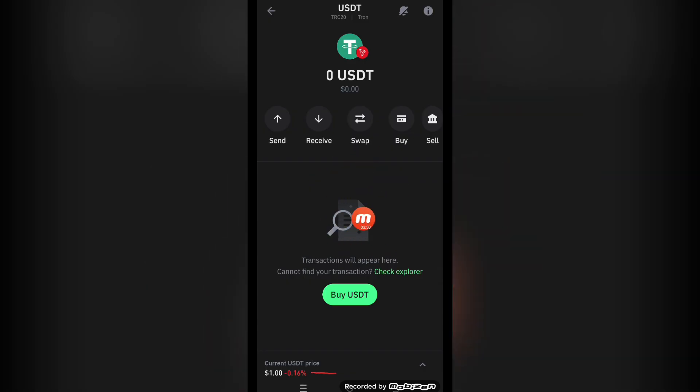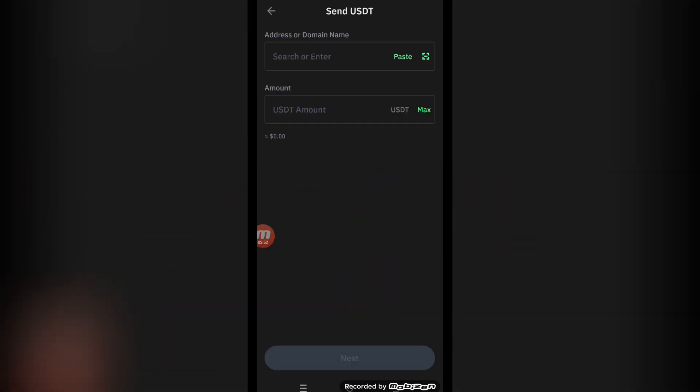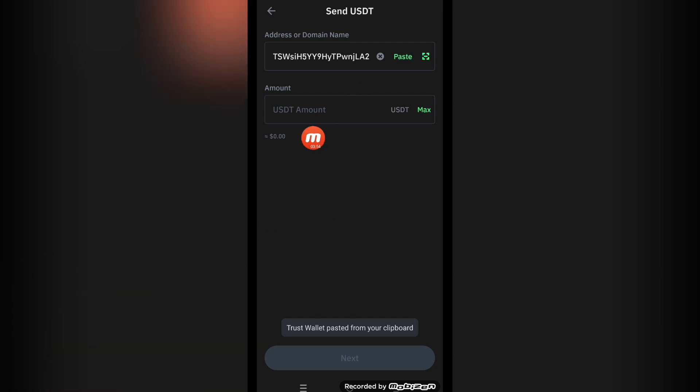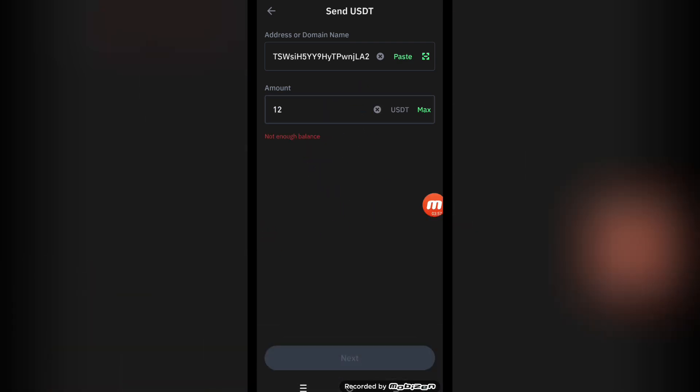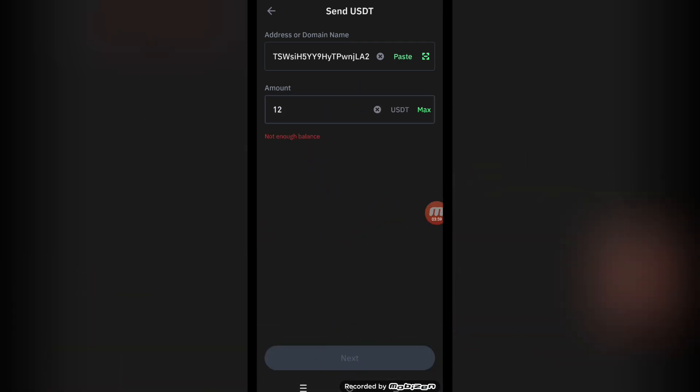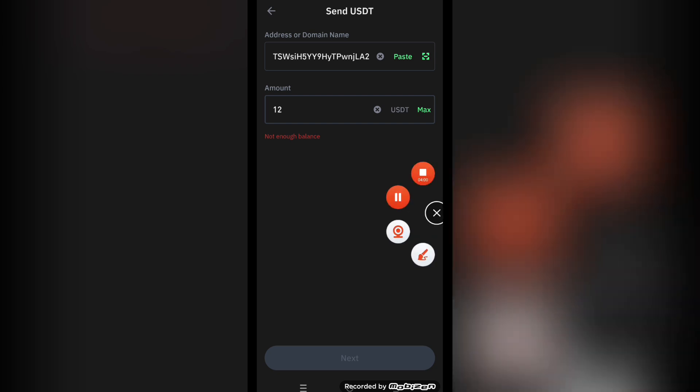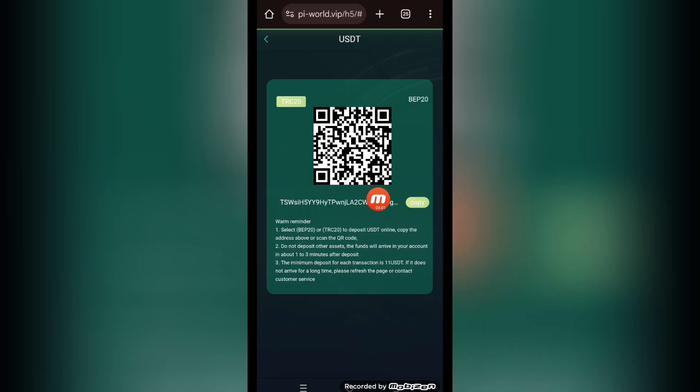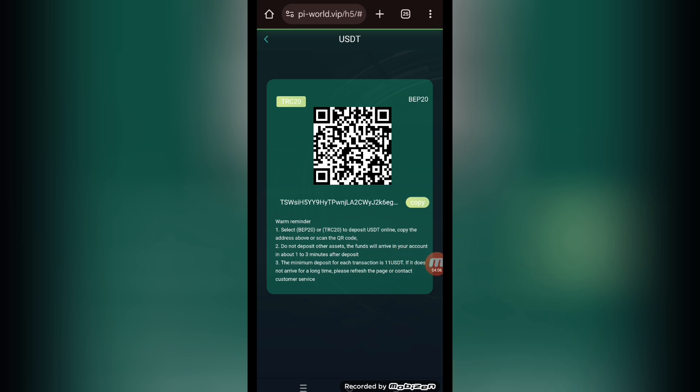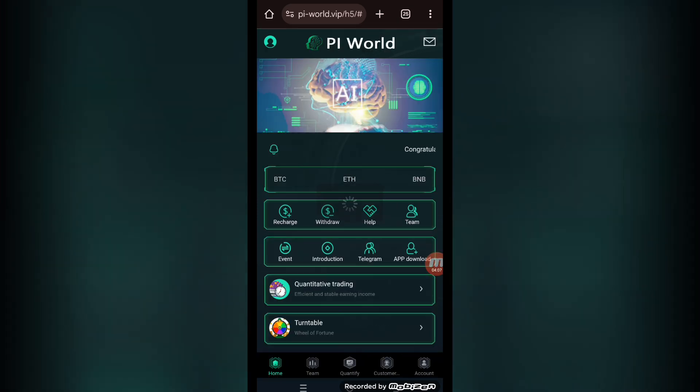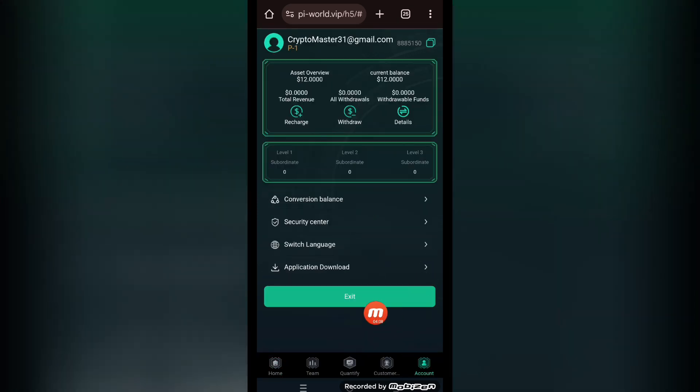Once you enter your wallet app, select USDT, click the send button, and paste the address you just copied from the platform. Enter any amount here, for example 12, and click the next button. Go back to the platform. Your amount will be deposited within one to three minutes maximum. You can check your confirmed recharge in the account section in the current balance.